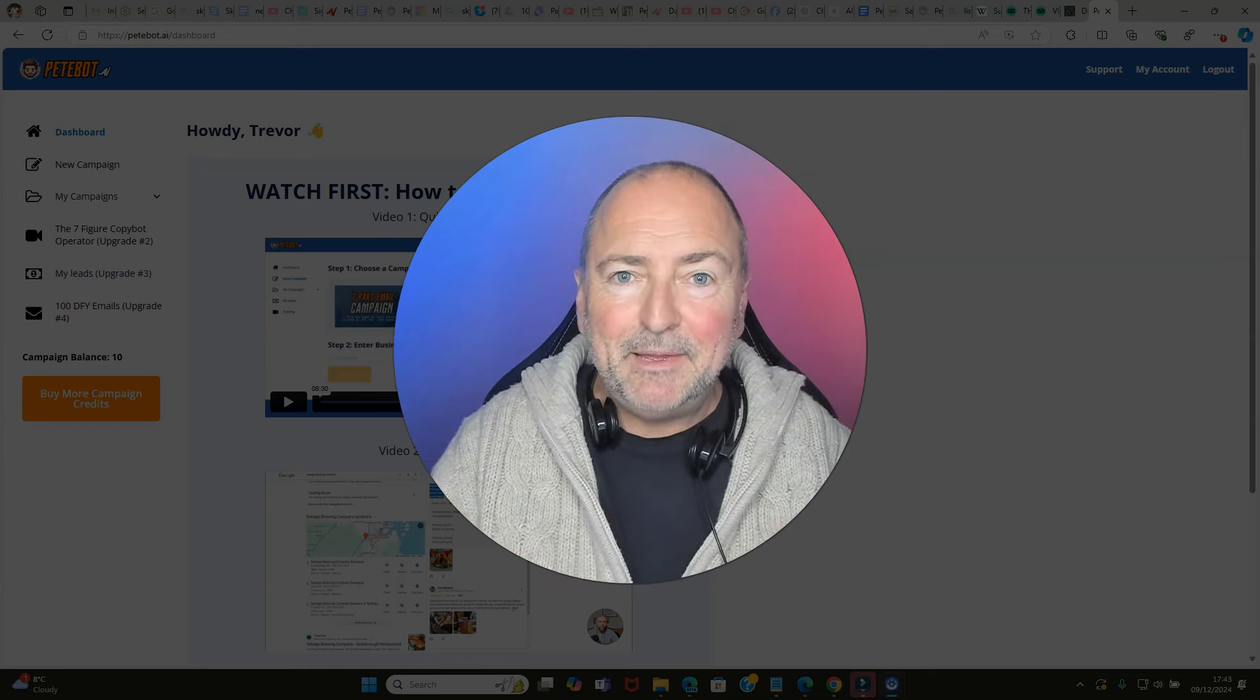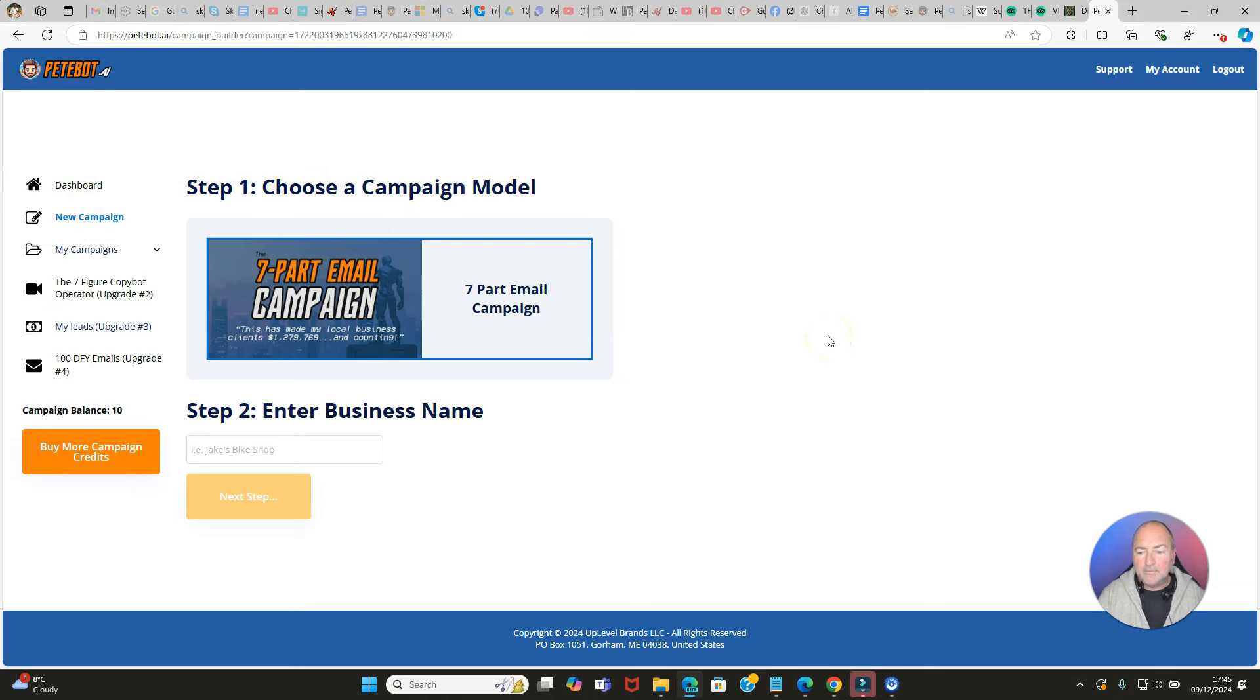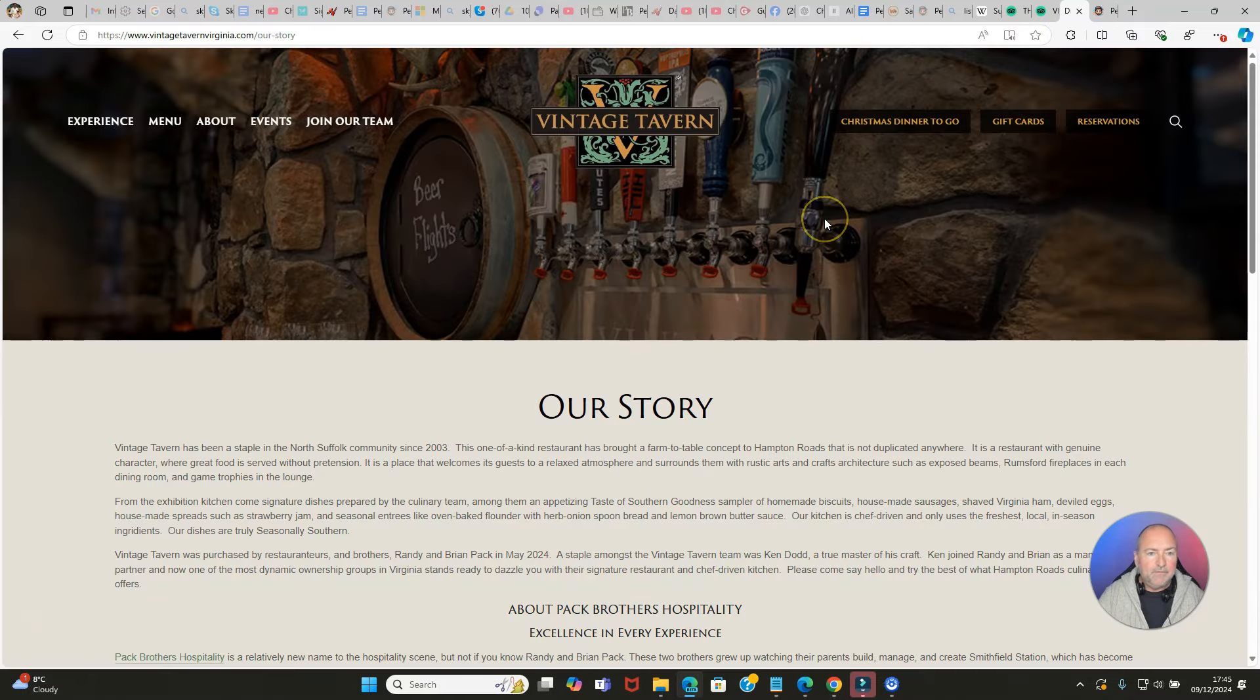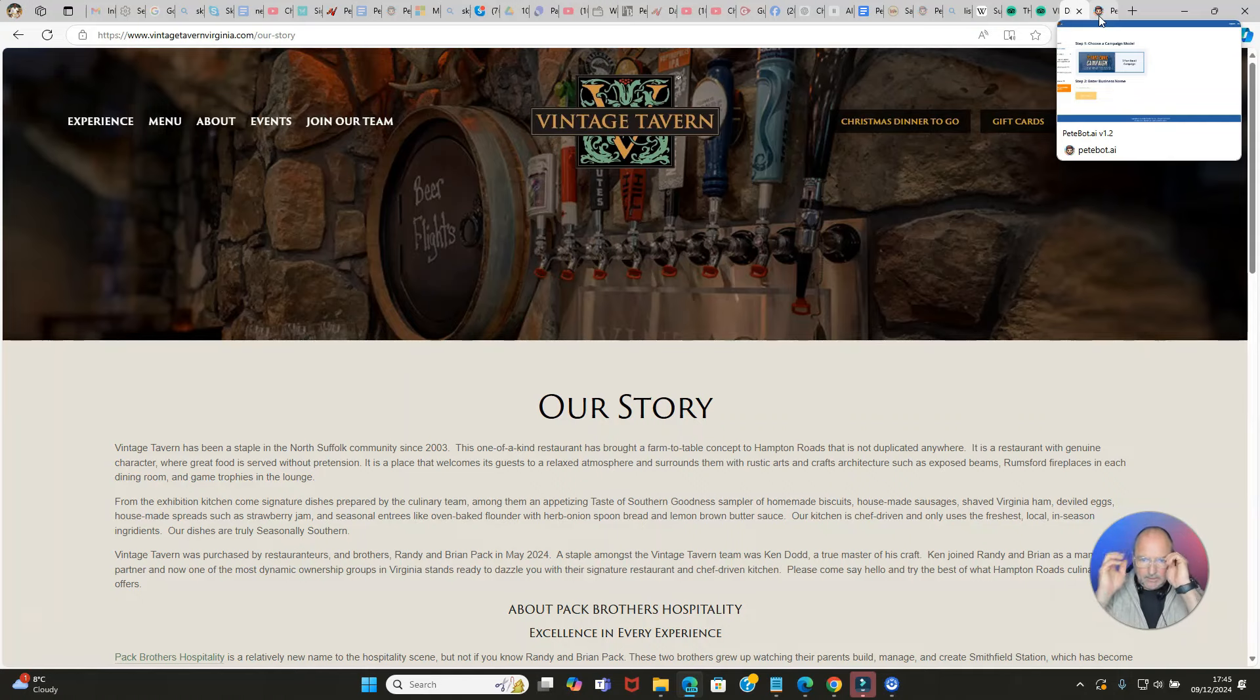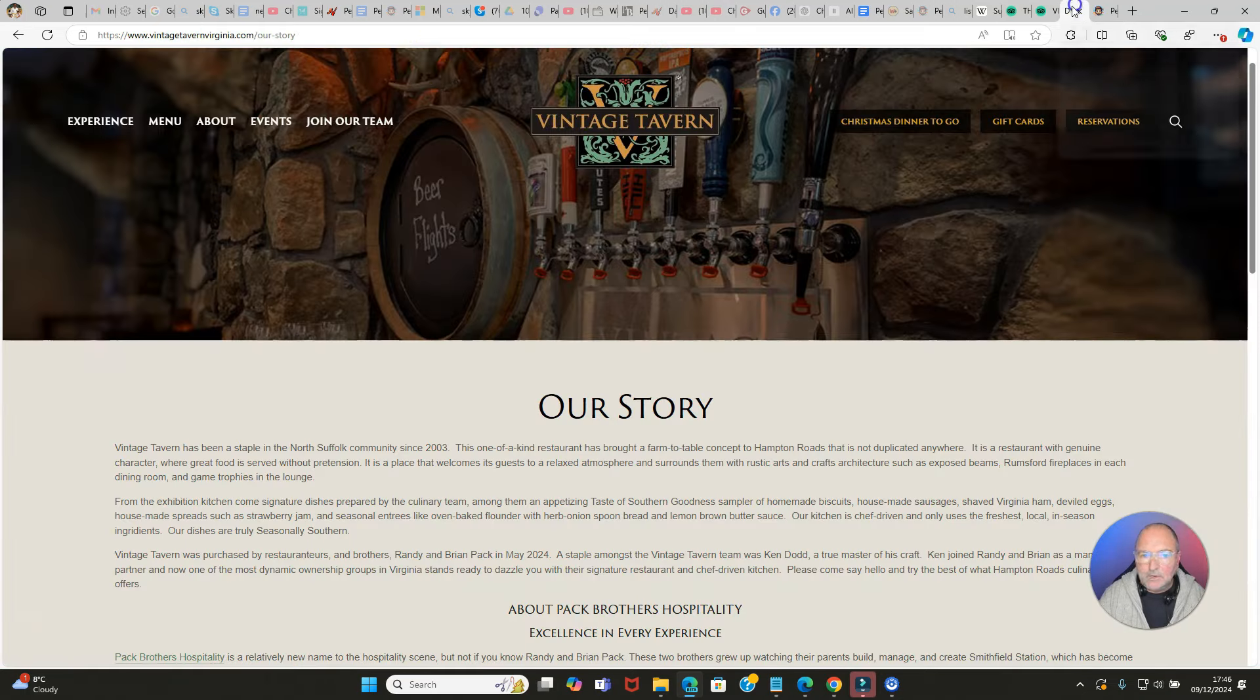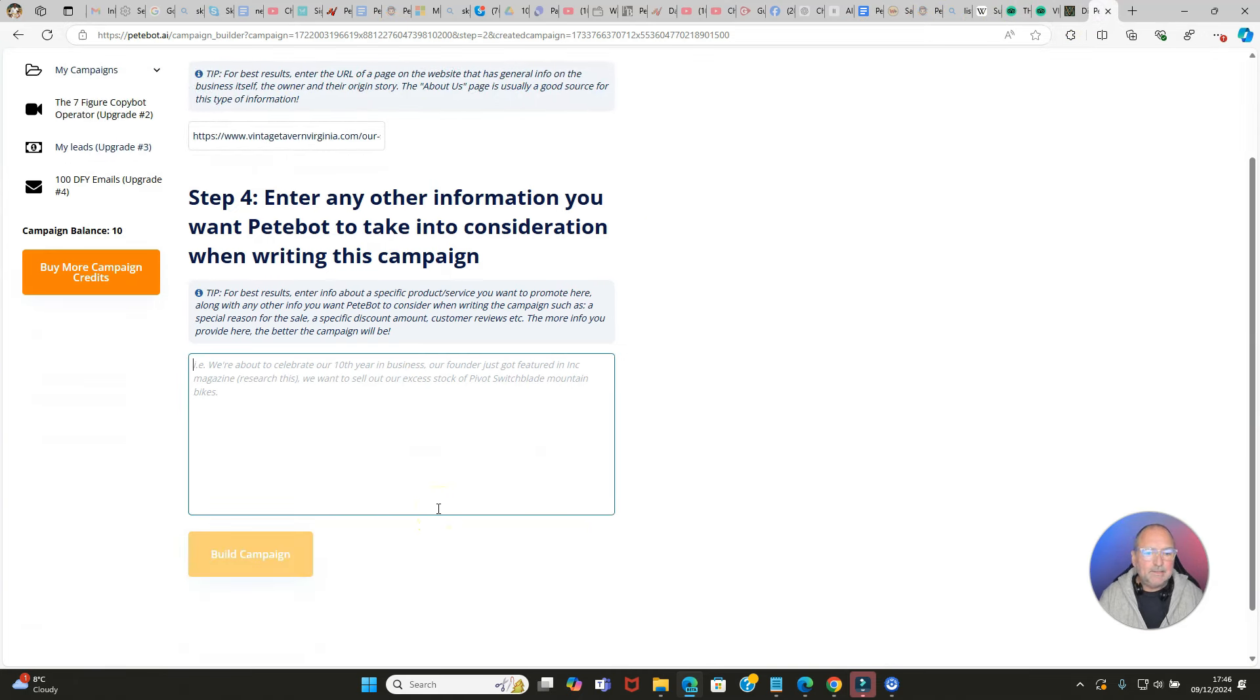He created Petebot and he trained that on his years of copywriting experience, so this is ready to go in a way that normally it wouldn't be because it's got Pete's stuff in there - hence Petebot. I'm going to click on new campaign and it says step one, choose a campaign model. There's only one option and that's the seven-part email campaign. This has been designed specifically to work for local businesses and it goes out over a seven-day period. It's been tried and tested and it makes the business money. That's why you can use this and you can charge a handsome fee.